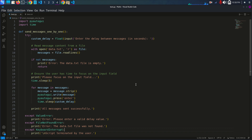Good morning everyone, this is Asif Khan. Today's lesson is about how we can automate WhatsApp using the PyAutoGUI library. I have already created a script and I'm going to explain how you can use this code.